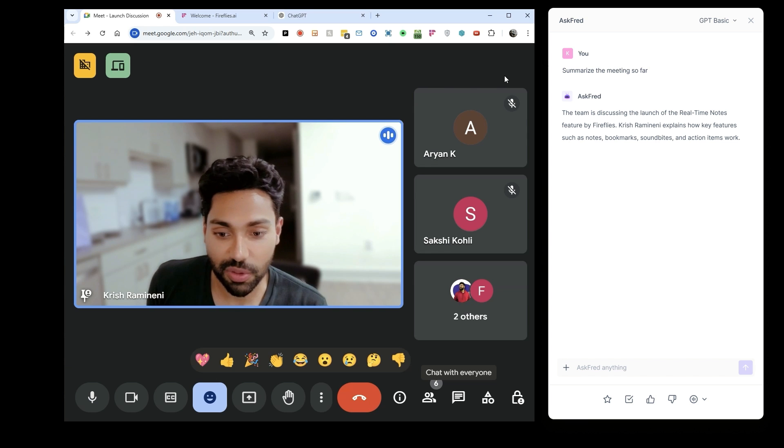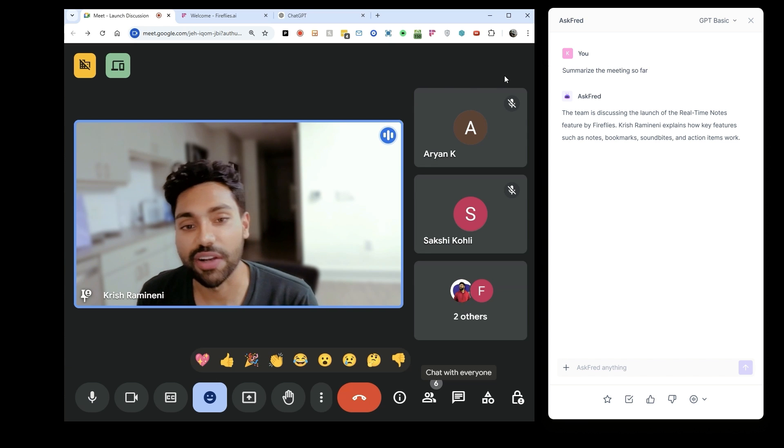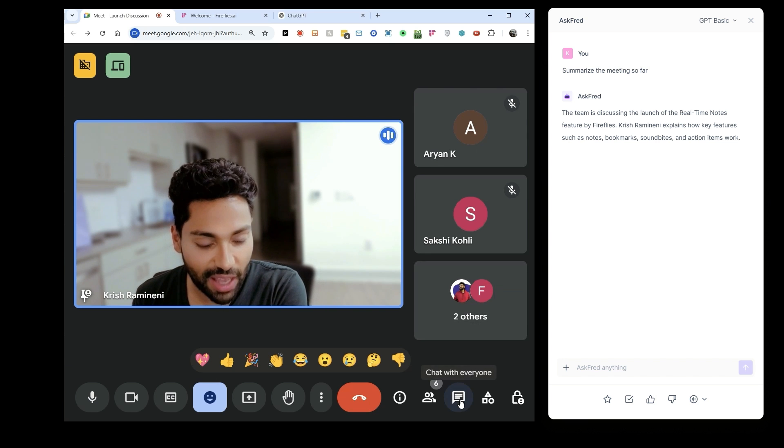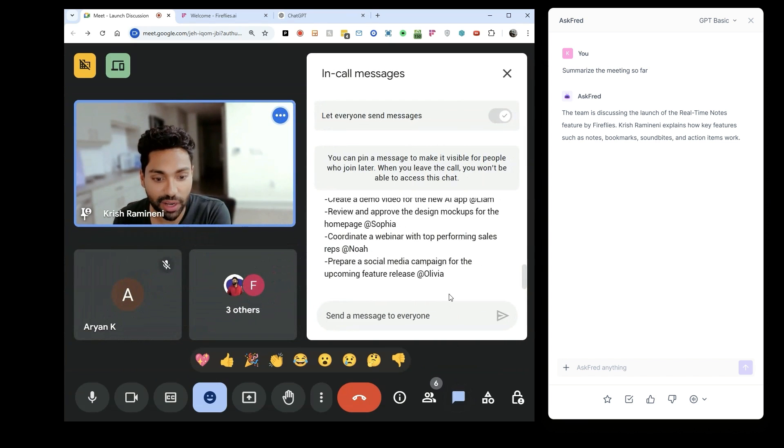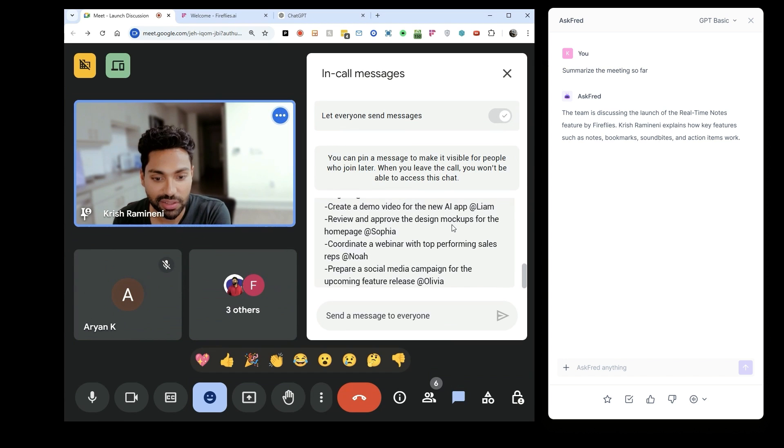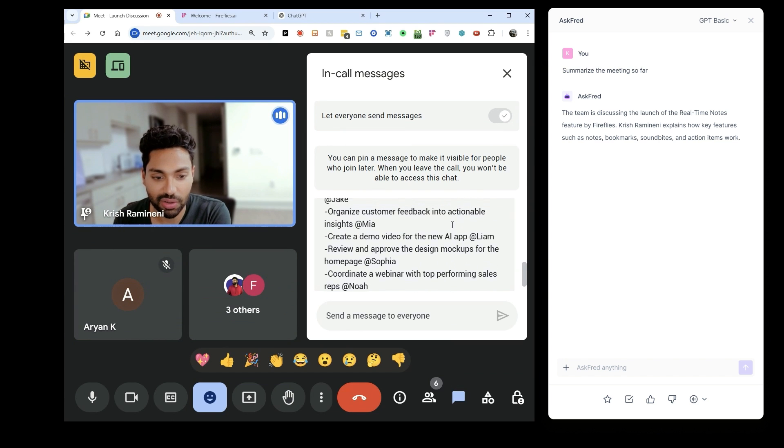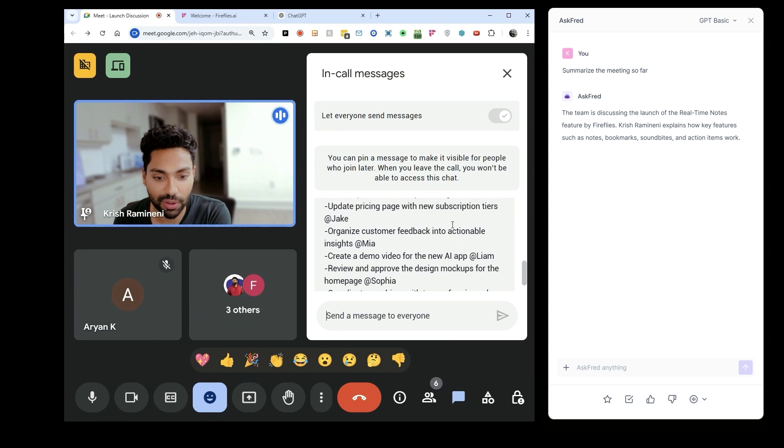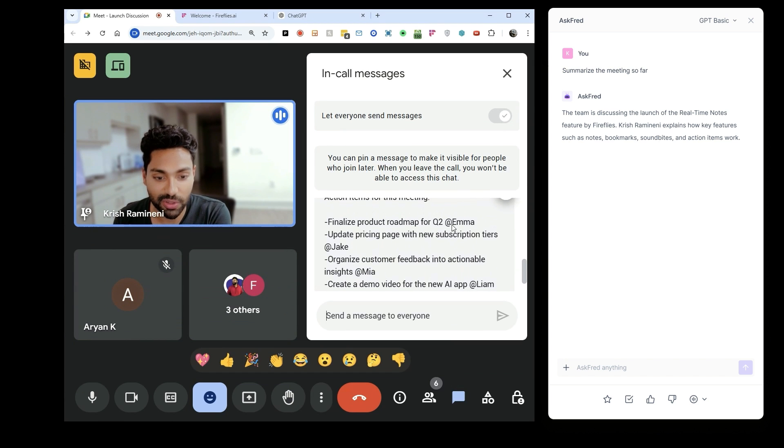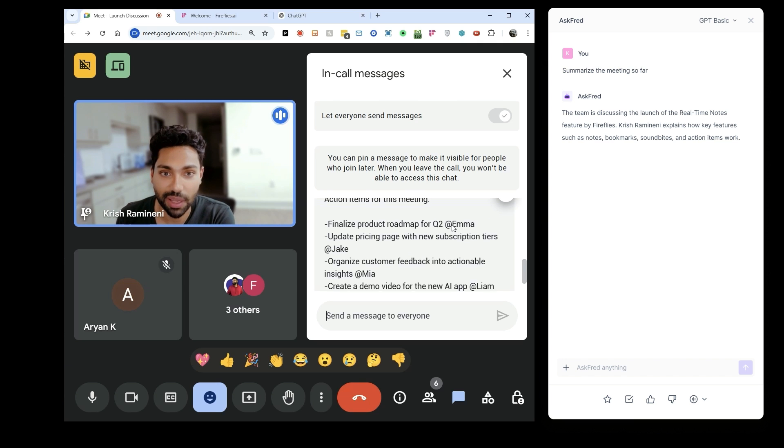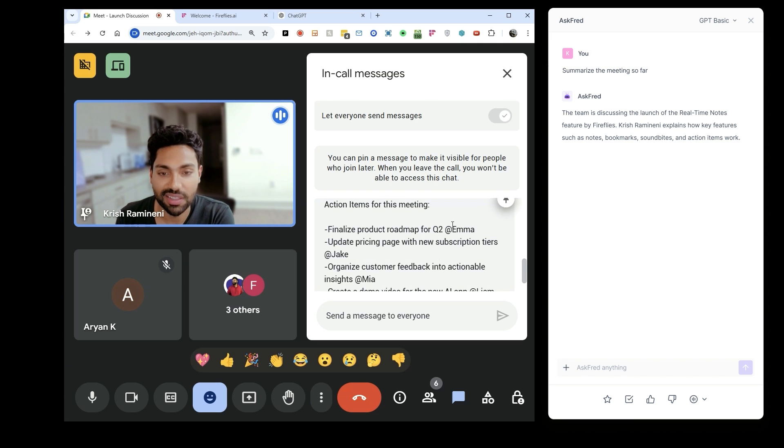Like right here, so all the action items assigned to all the right people. This is pretty cool. So even if I don't open the real-time panel, I can see the action items right here.